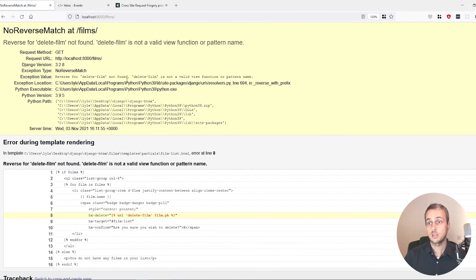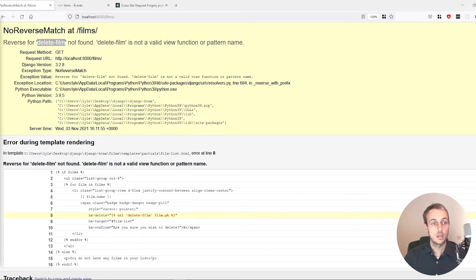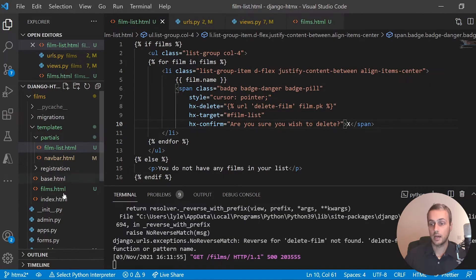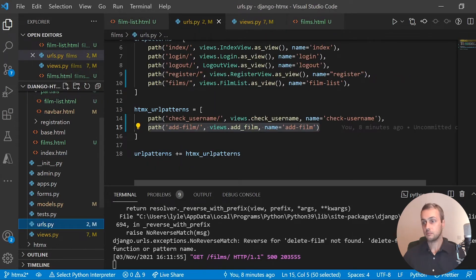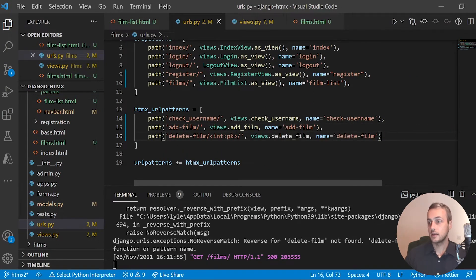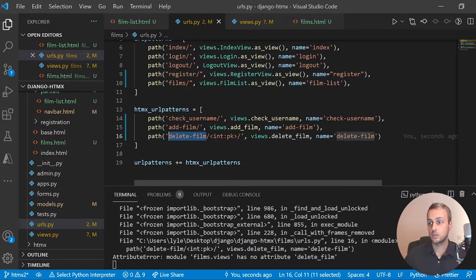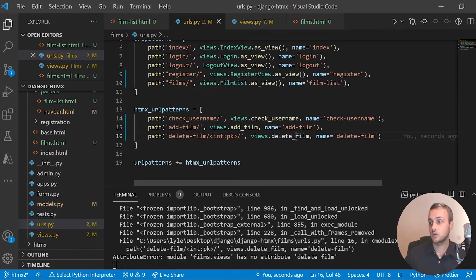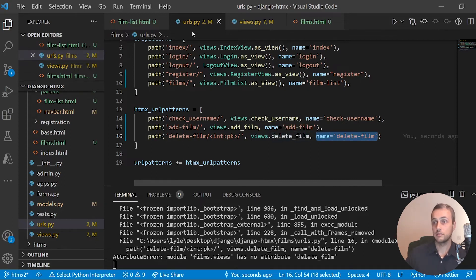If we refresh we actually get an error because that URL doesn't exist yet, so let's create it in urls.py. I'll add it to the HTMX URL patterns — it's the delete-film route with a slash, and we attach the film's primary key as a parameter. We're going to create a new view called delete_film and give this URL the name 'delete_film', which corresponds to what we have in the template.